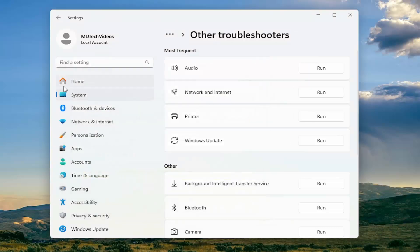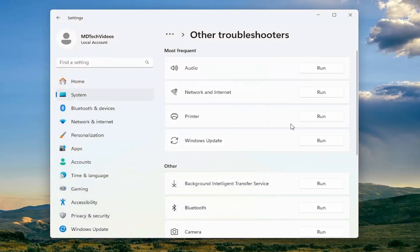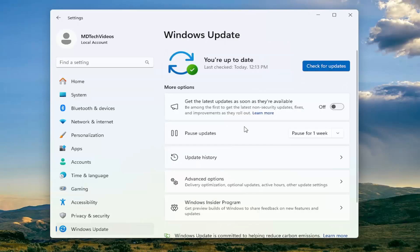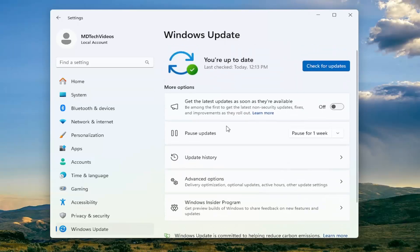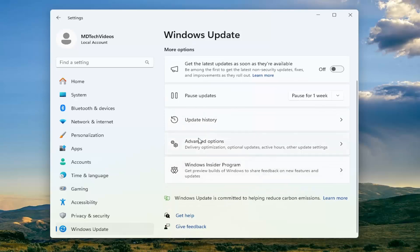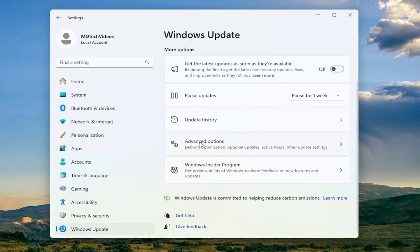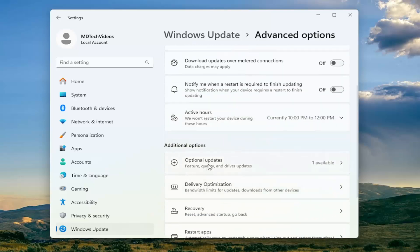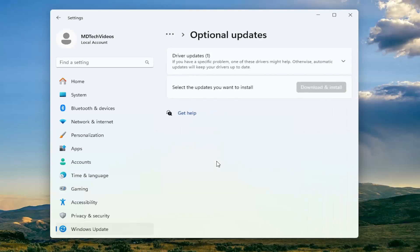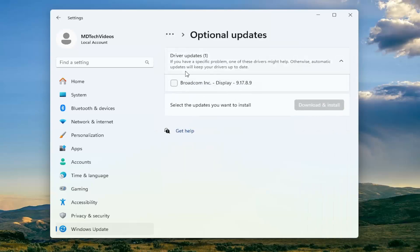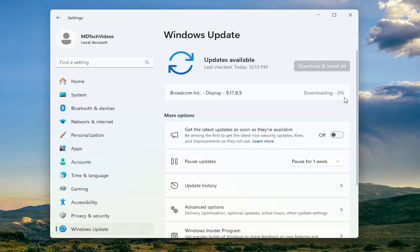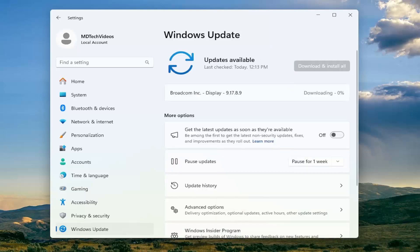Hopefully that would have been able to rectify the problem. If you go ahead and check for Windows updates, you should be good to go. You may need to scroll down on the right side and select Advanced Options. Underneath Optional Updates, go in there, and if there are any new driver updates, I'd recommend installing them at this time.